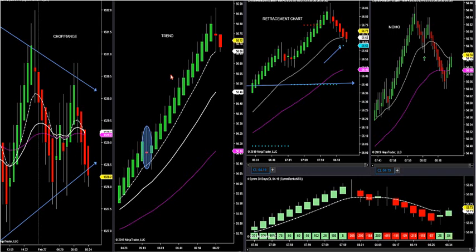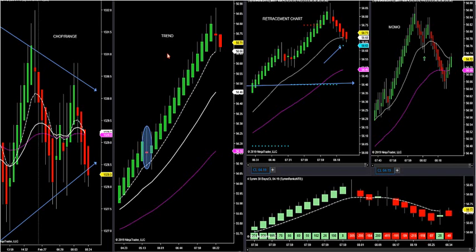Order flow creates swings in the market — order flow is everything. So what I did is I came up with a trend chart to keep our mind right and make sure we're on the right side of the market. NinjaTrader allowed me to program this, so it works in all markets.